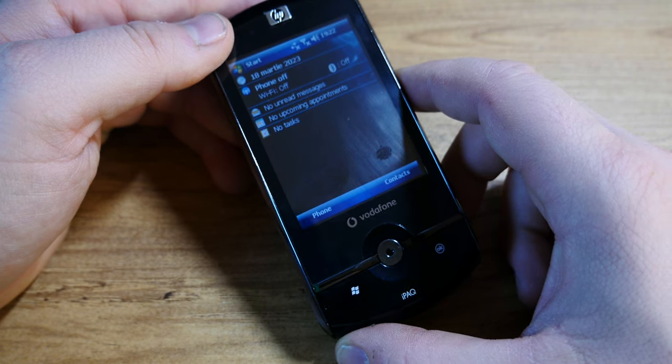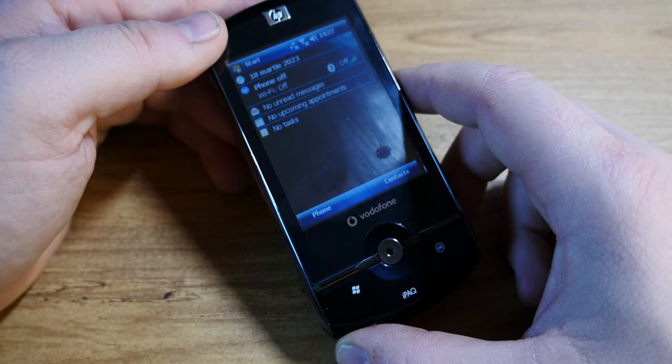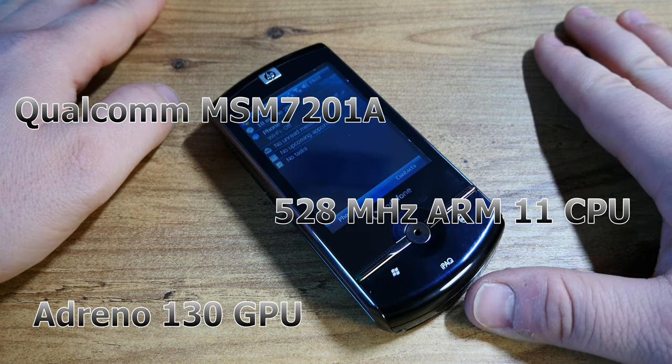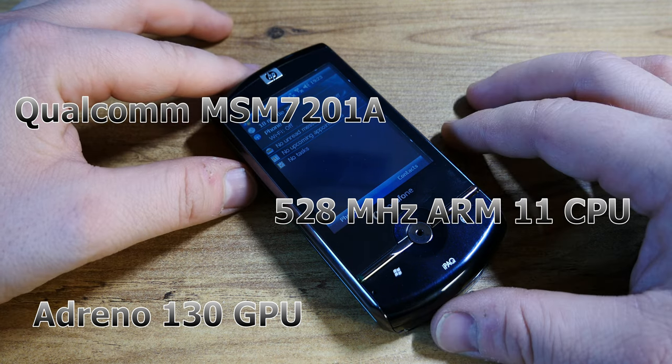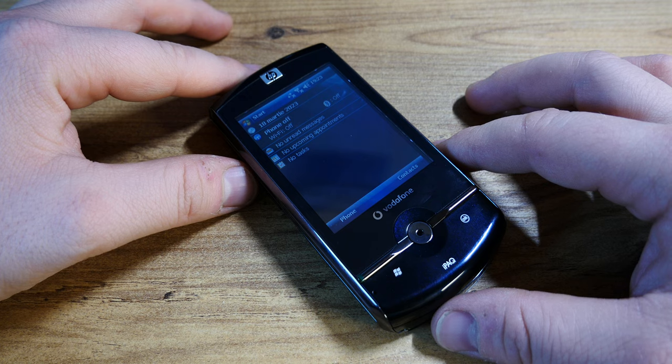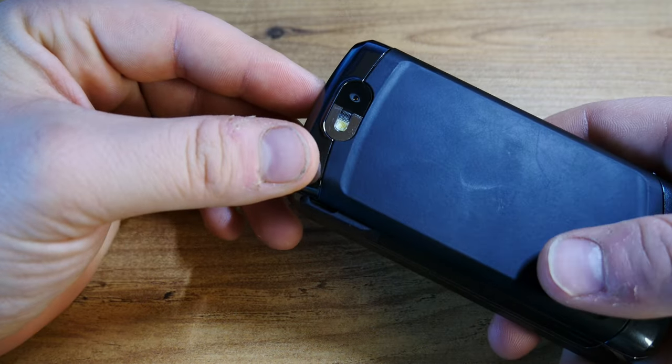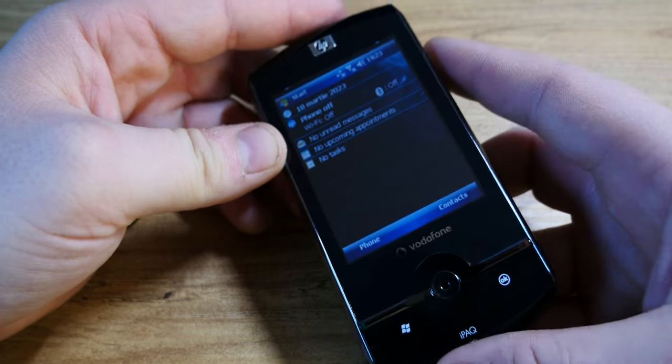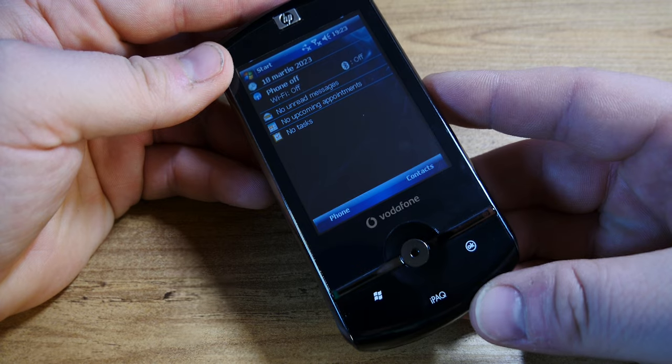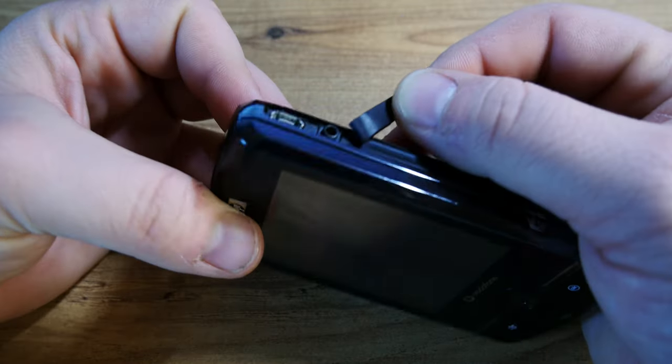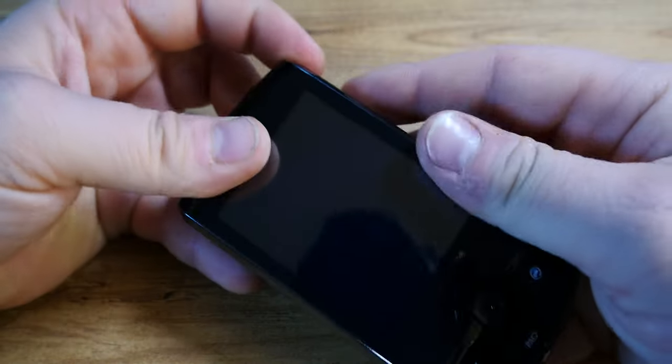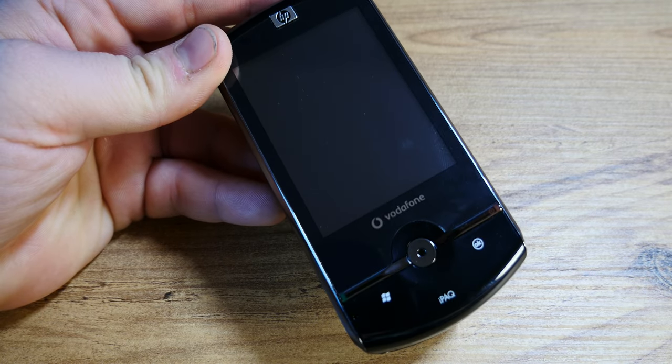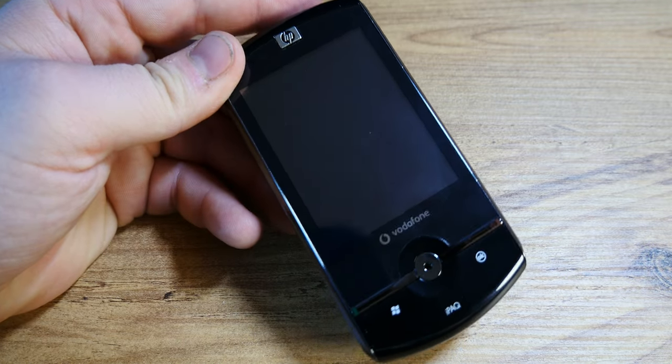It's a Qualcomm chipset, an MSM-7201A with a CPU rated at 528 megahertz and an Adreno 130 GPU - that's pretty impressive. It only has 128 megabytes of RAM with 256 megabytes of ROM. The shooter on the back is a 3.15 megapixel camera with autofocus and it doesn't have a selfie camera. It also has WiFi, Bluetooth, GPS, and micro USB connection with a jack port here somewhere.